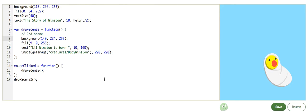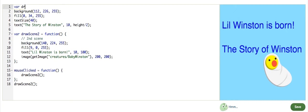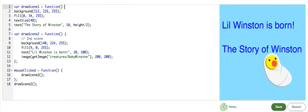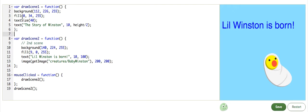Now that we've made scene 2 into a function here, we may as well make scene 1 into a function as well. Just wrapping up that code and calling it. Variable drawScene1 equals function.